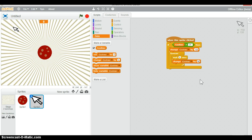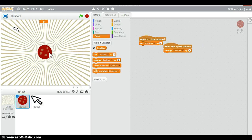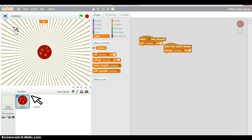Now you can see that if you click on the cursor nothing happens until our cookies are equal to 15 — then our cookies go down and we start getting cookies passively.